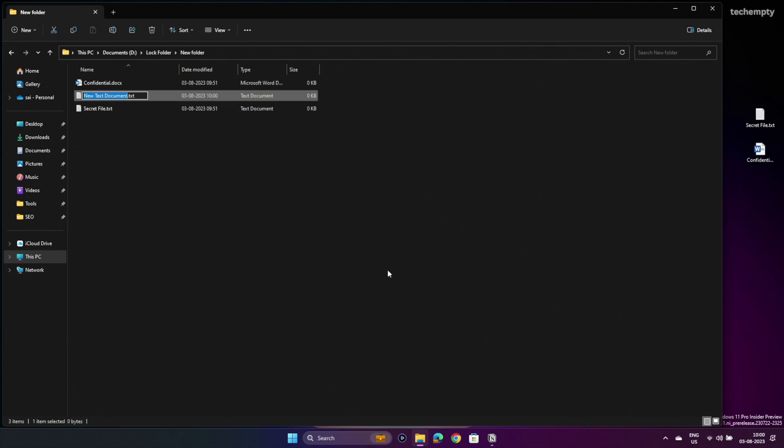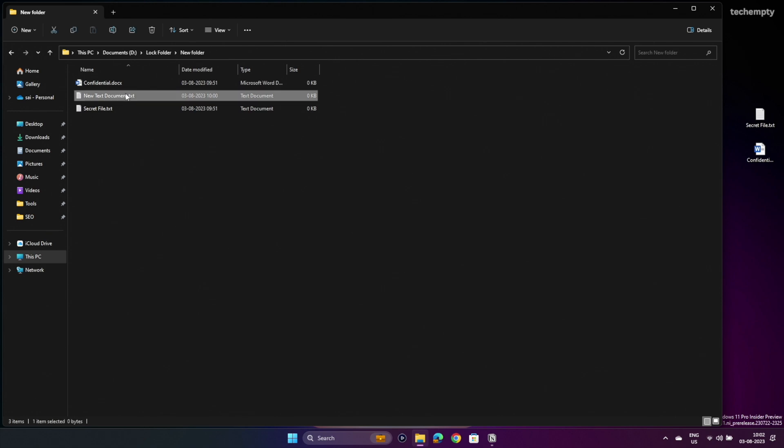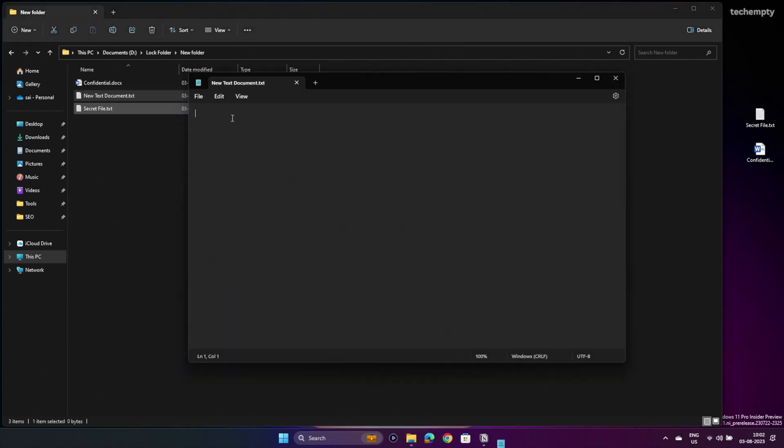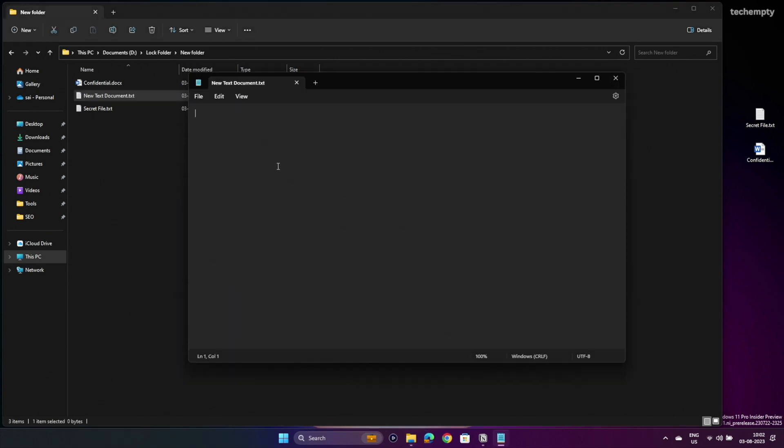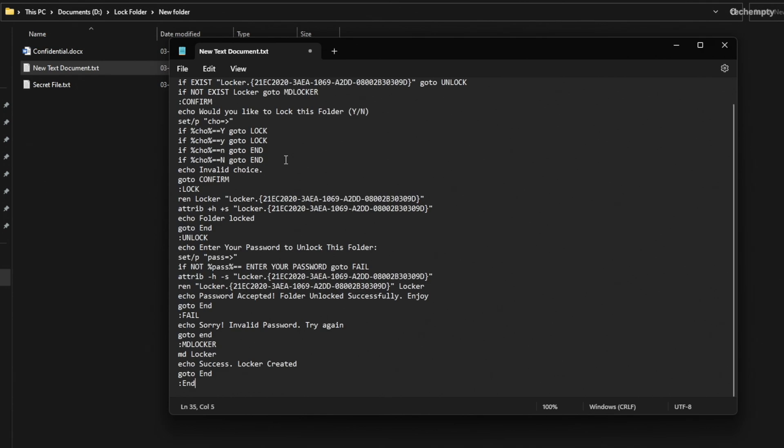Now open the newly created text document and head over to the first pinned comment below this video. You will find the necessary code to lock your folder. Paste the code into the text document and customize the enter your password text with your desired password.